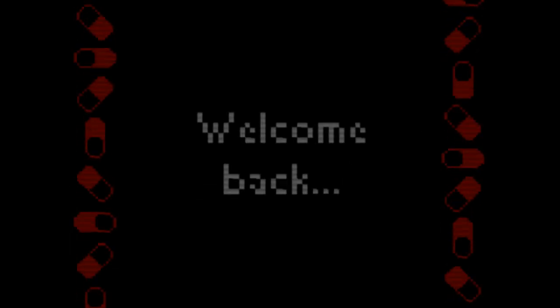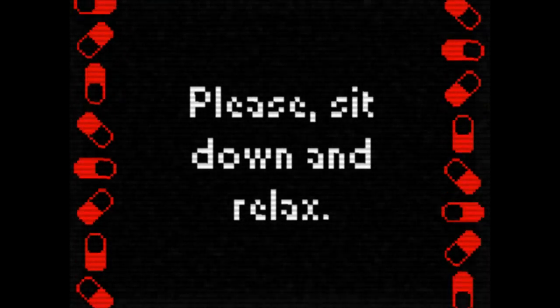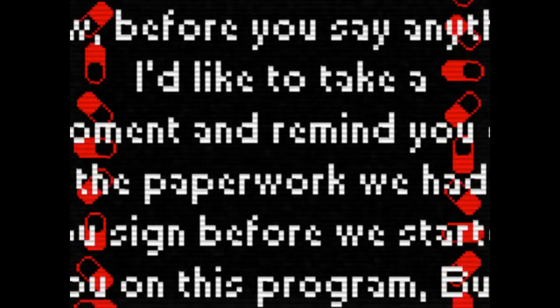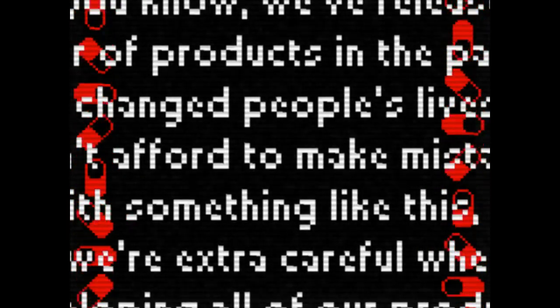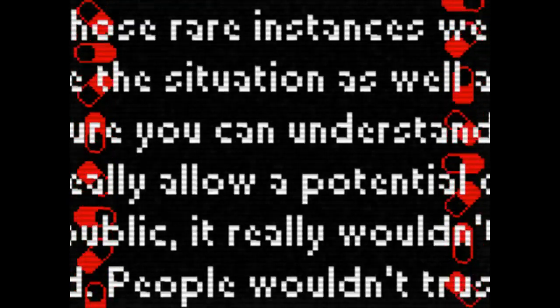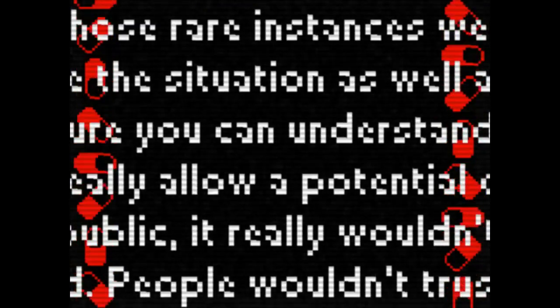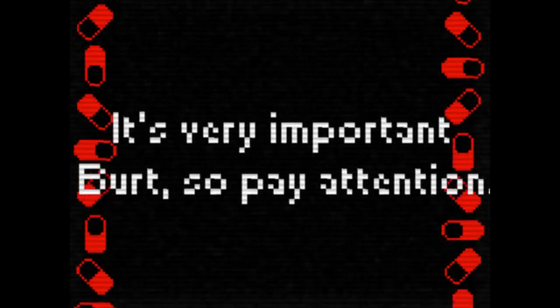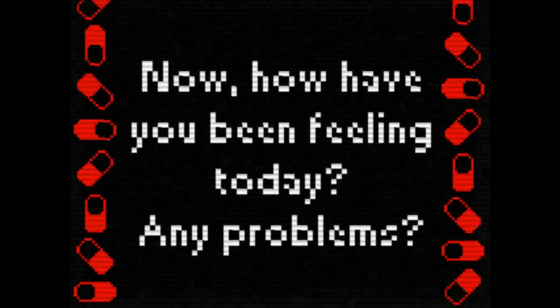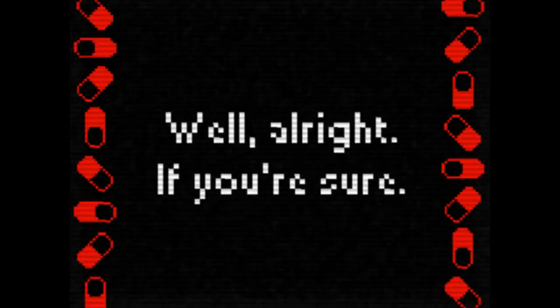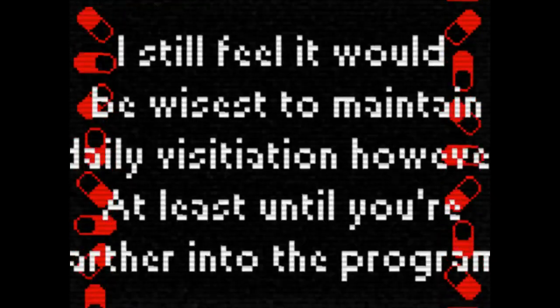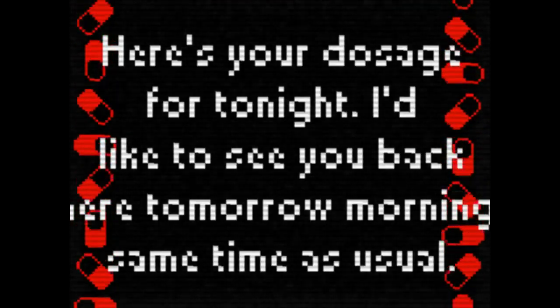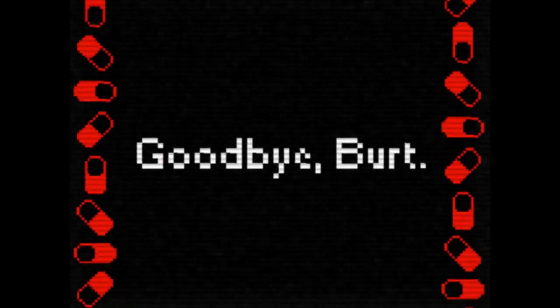Time to take some more pills. Welcome back, how are you feeling today? Please sit down and relax. Before you say anything, I'd like to take a moment and remind you of the paperwork we had you signed before we started this program. Products change people's lives, afford to make mistakes at something like this, we're extra careful. Rare instances, the situation as well, you can understand. Are you listening, Burt? I'm a doctor and you have to listen to what I say, it's very important. Burt, pay attention. Anyway, now how have you been feeling today? Any problems? Nothing? No problems at all? Are you certain? Well, alright, if you're sure. I still feel it would be wise to maintain daily visitations, however, at least until you're farther into the program. Here's your dosage for tonight. I'd like to see you back here tomorrow morning, same time as usual. Goodbye, Burt.